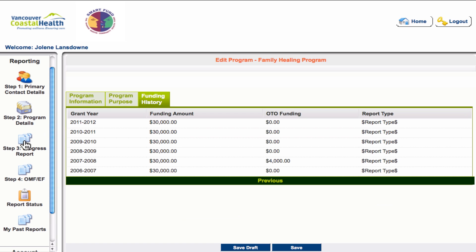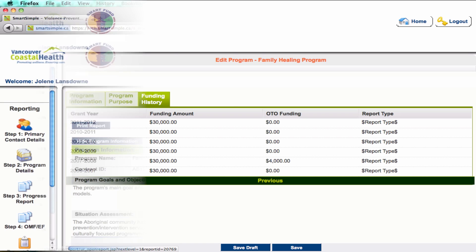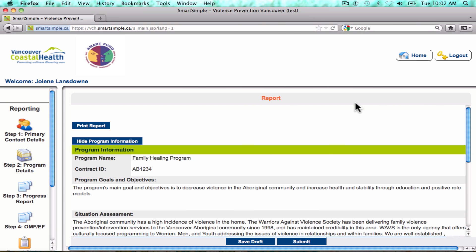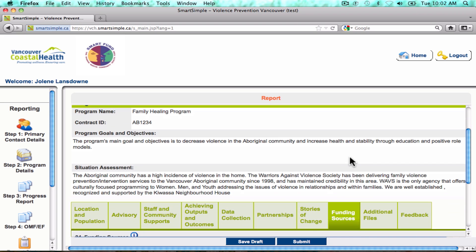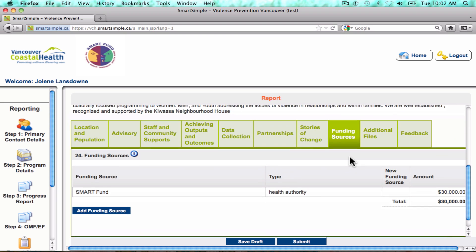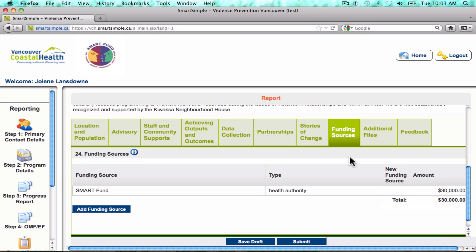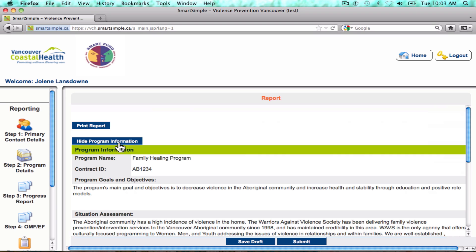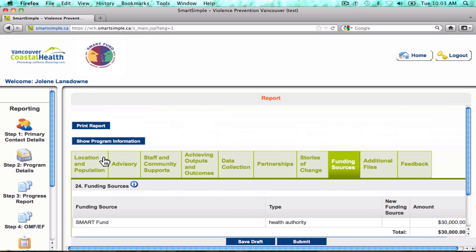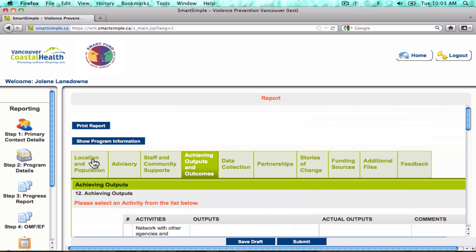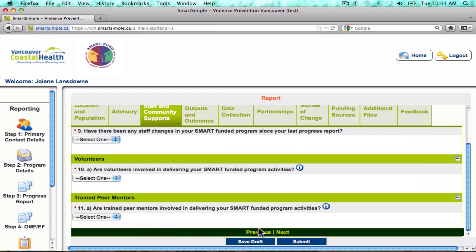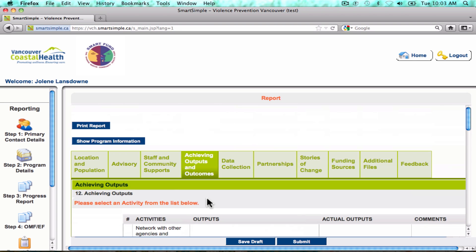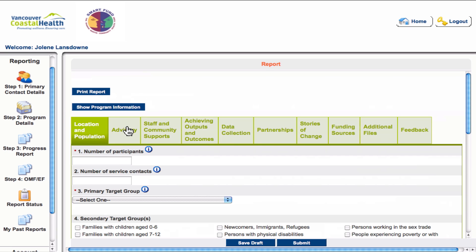Moving on to step three, the progress report. As you move into the progress report, you will see that at the top are the program goals, objectives, and situation assessment that are edited in step two. Below that are the tabs to navigate through the progress report. You can hide the top section using the hide program information button for easier access to the tabs below. You can navigate through the tabs by clicking them or using the previous and next buttons at the bottom. Be sure to click the save draft button as you go.